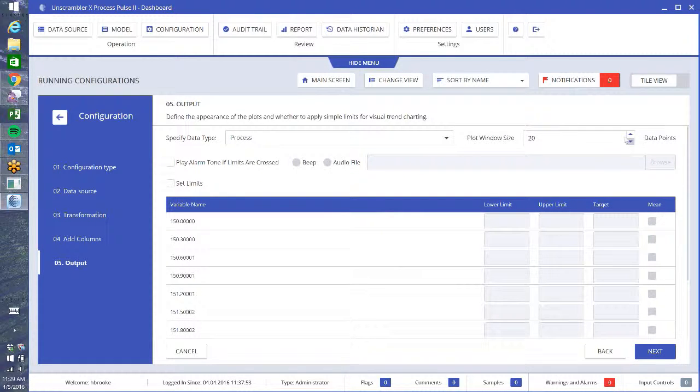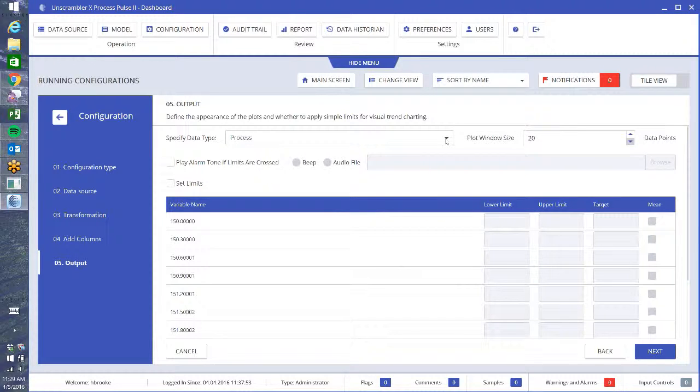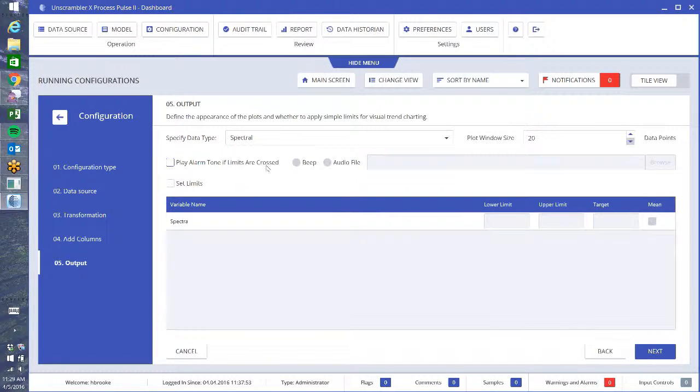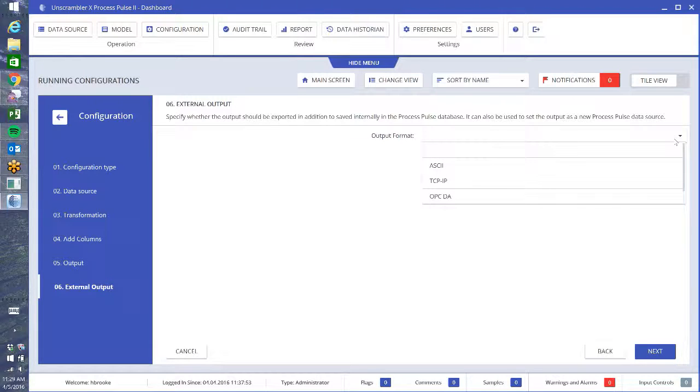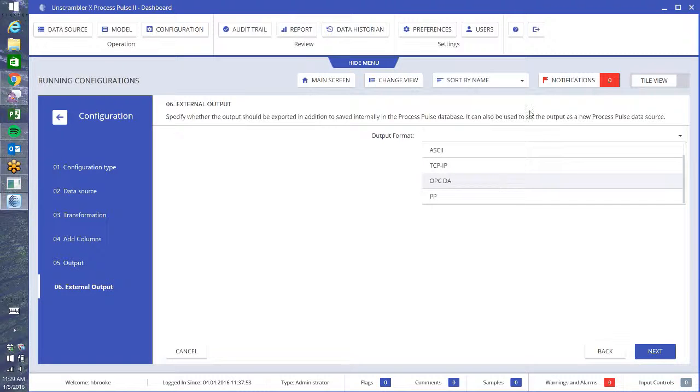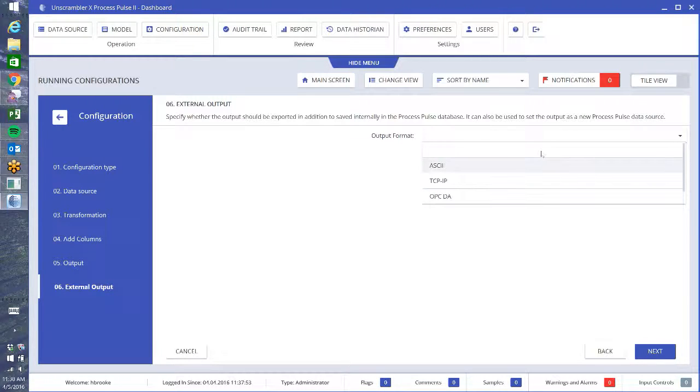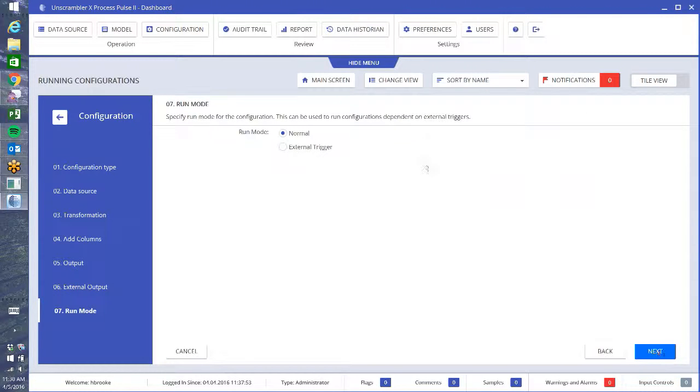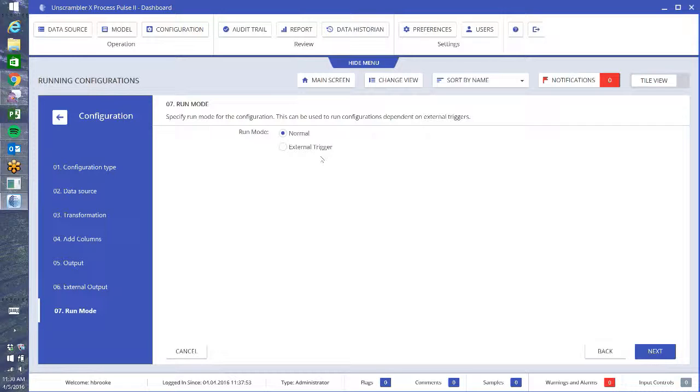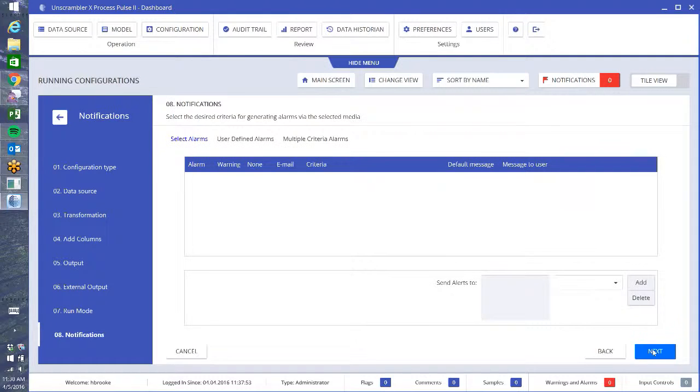I want to specify what kind of data is it. It defaults to process data, but I know that this is spectroscopic data, so I want to change it to spectral data. It makes a little bit of difference of how it saves things and displays things. Going to say next. There's other output formats if you want to export things in OPC or TCV IP, ASCII. I believe this is Process Pulse as well. I'm just going to leave that blank for now because it will store within Process Pulse as well. Next, I'm going to run normal. You can also have an external trigger if you're connected with the TCV IP directly to an instrument, that would be that your instrument is causing the trigger to run the model. I'm just going to say next. In normal, it just waits for new data to show up in that watch folder.